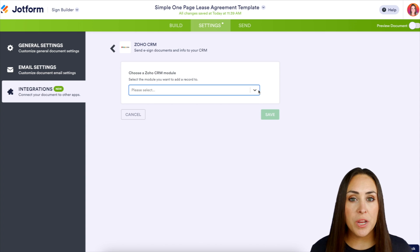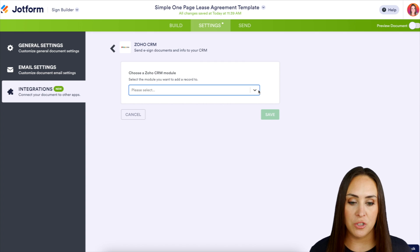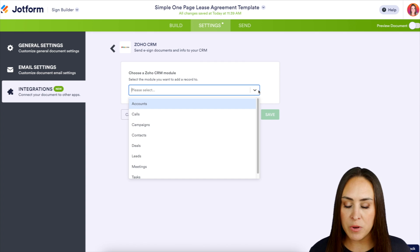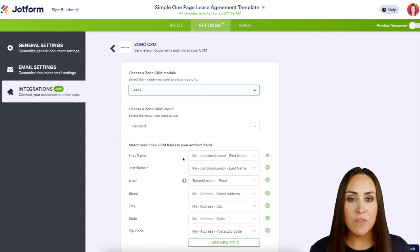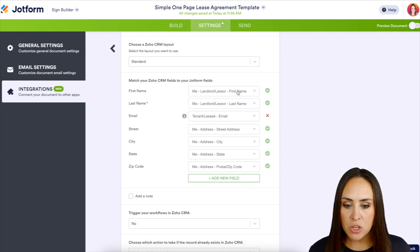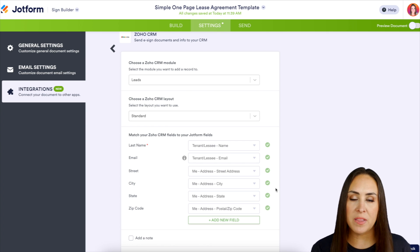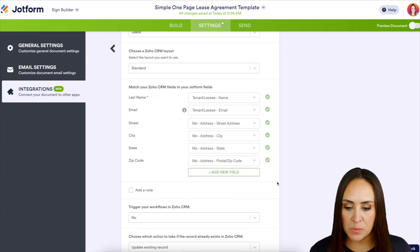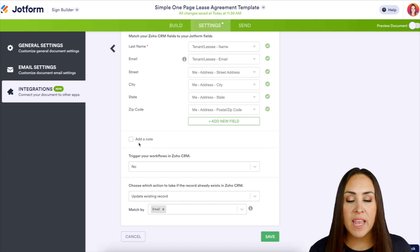The first thing we need to do is identify a module for our new tenant's information to go into. I'm going to put this in Leads, and if you have a specific layout you can choose it here. For the address field, this is what I'll populate as their new address — so this is perfect.